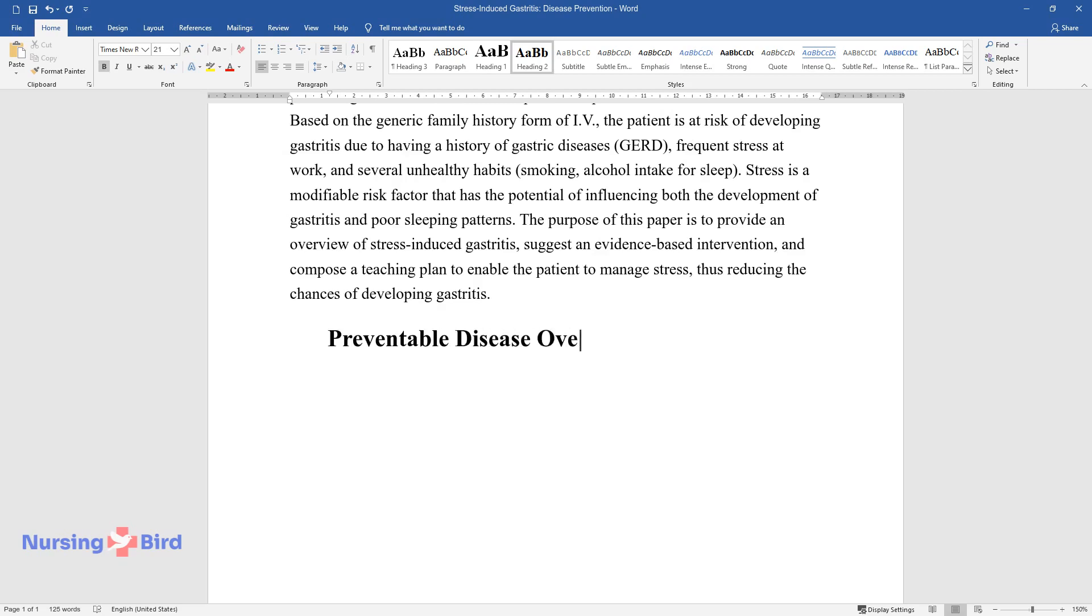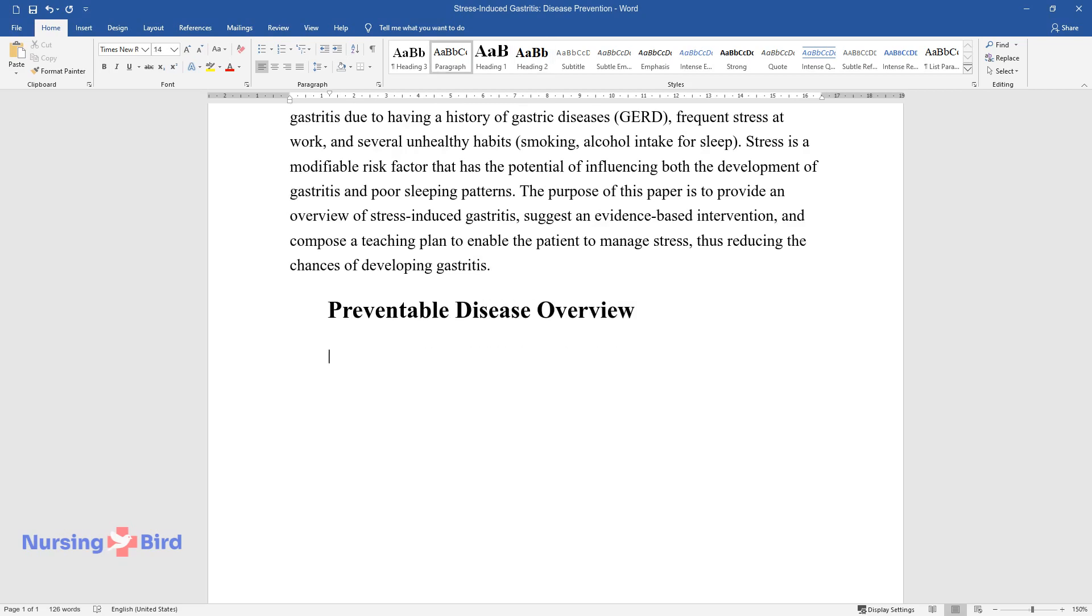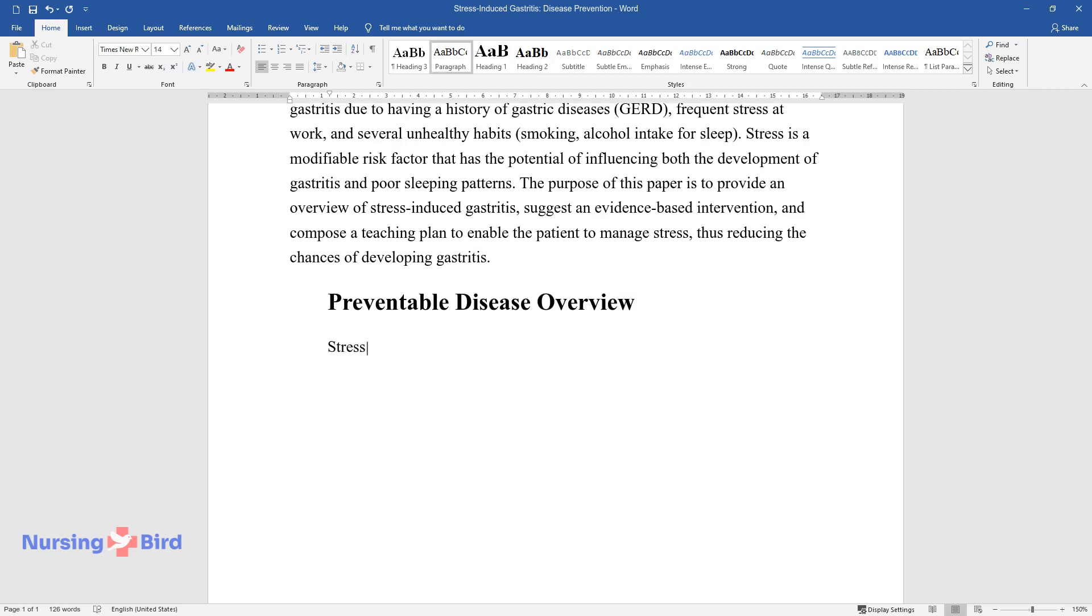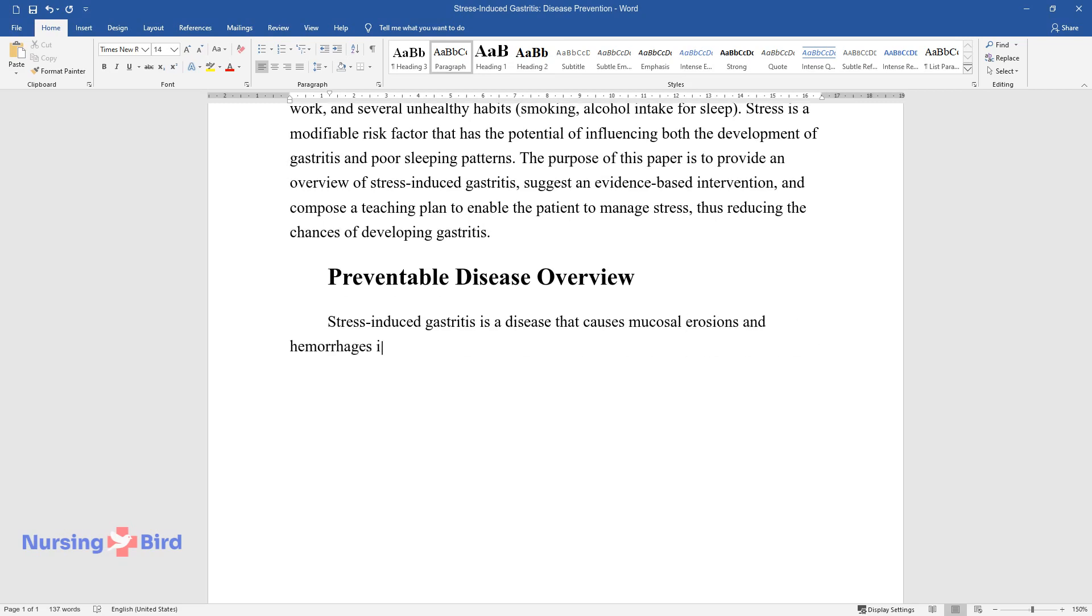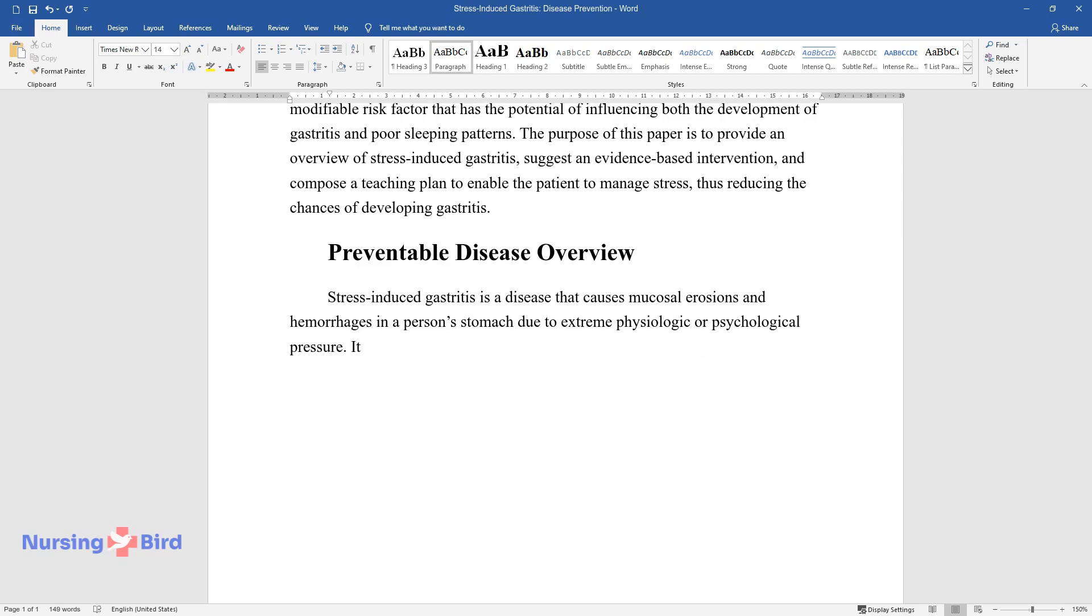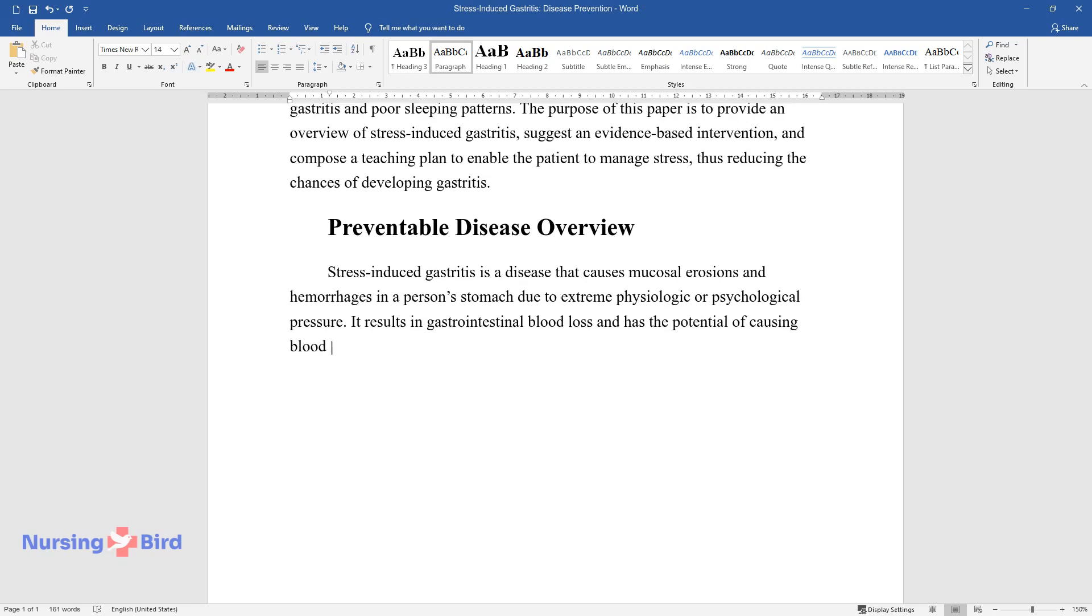Preventable Disease Overview: Stress-induced gastritis is a disease that causes mucosal erosions and hemorrhages in a person's stomach due to extreme physiologic or psychological pressure.